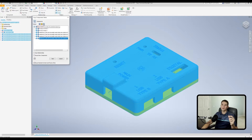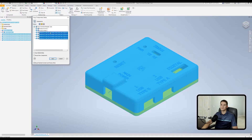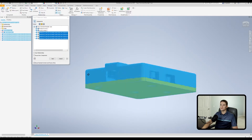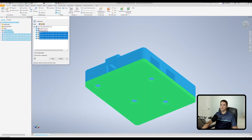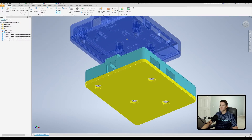Moving to the right, we have Exclude the Selected Objects. So let's say I selected the entire assembly but I don't want to include these screws — I can select all the screws, click on this status symbol, and exclude them from being copied. I'll set the remaining components to Reuse and hit Next.